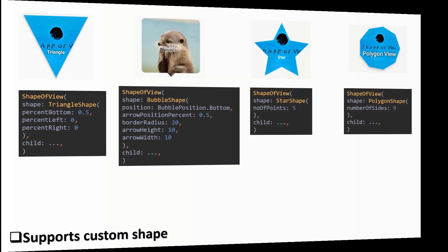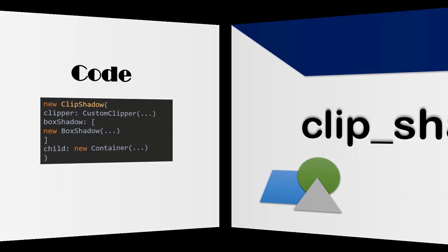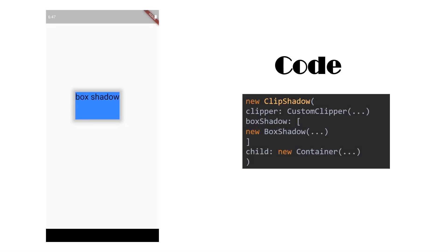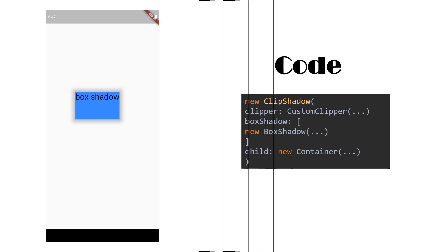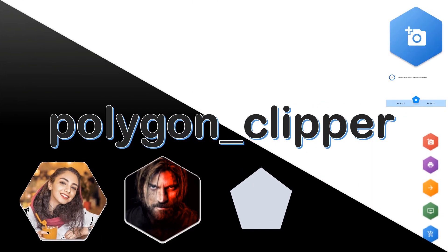Another one is Clip Shadow. This package clips widgets with shadows. A shape clipper which is Polygon Clipper supports clipping in all the polygons.